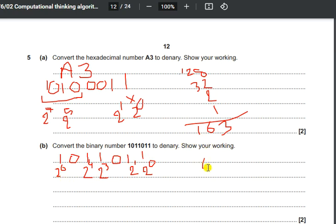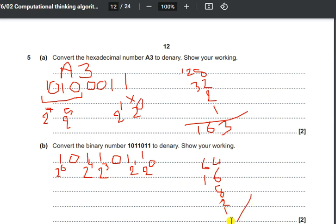So 2 to the power of 6 is 64, 2 to the power of 4 is 16, 2 to the power of 3 is 8, 2 to the power of 1 is 2, and 2 to the power of 0 is 1. Adding these values — 64 + 16 + 8 + 2 + 1 — we get a value of 91.